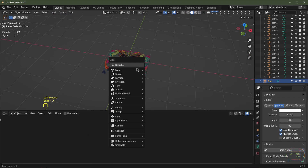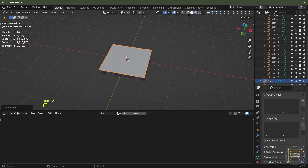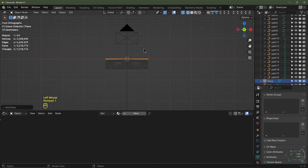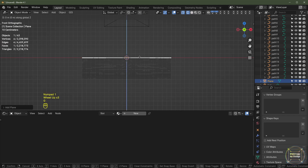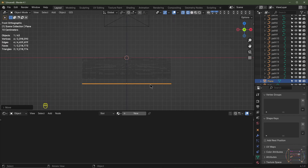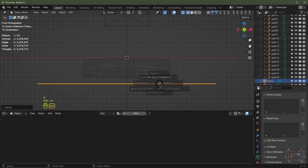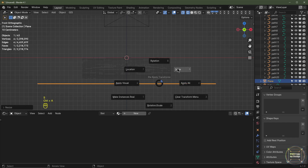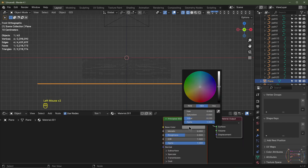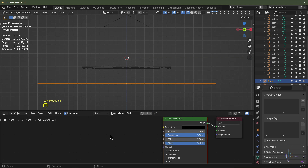Turn on overlays, hit Shift+A, Add Mesh, and choose Plane. Go to wireframe view, hit Numpad 1, then G, Z with Control to snap it down below the image. Hit S, 2 to scale it up by 2, then Control+A to apply the scale. Give it a black material with a roughness of 1.